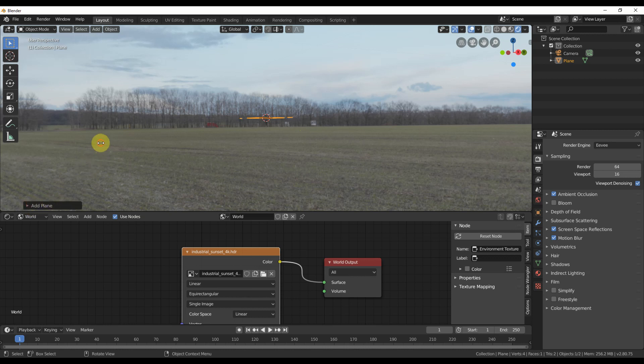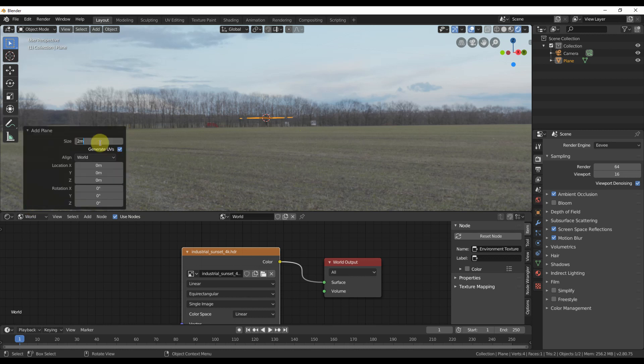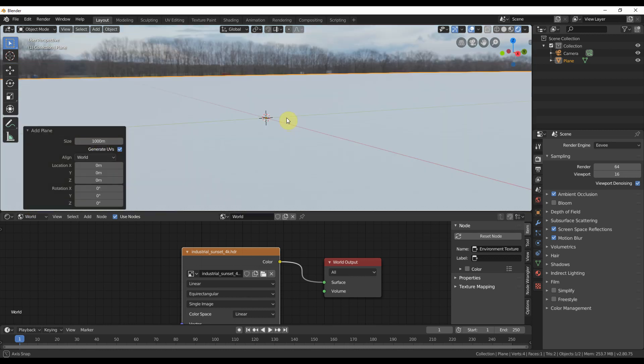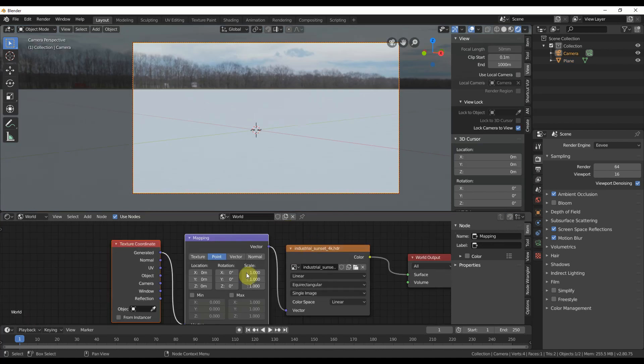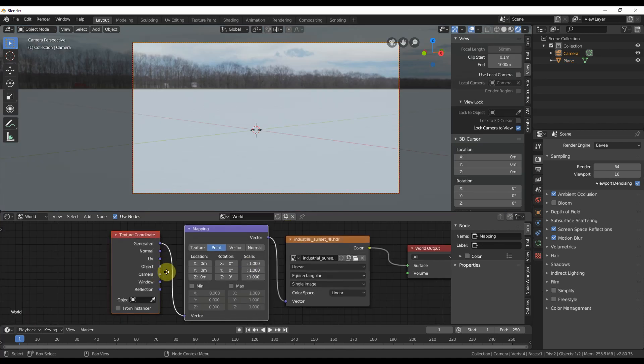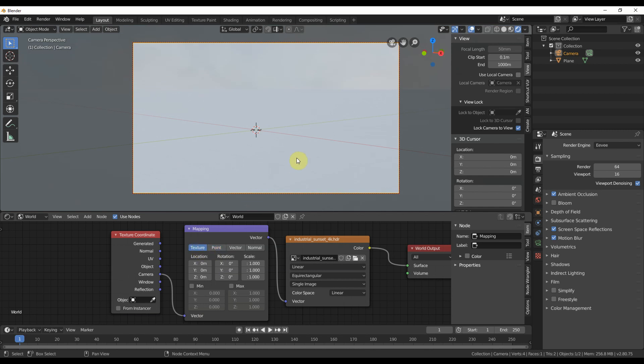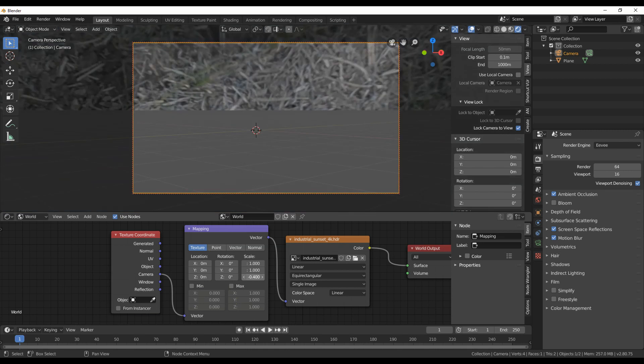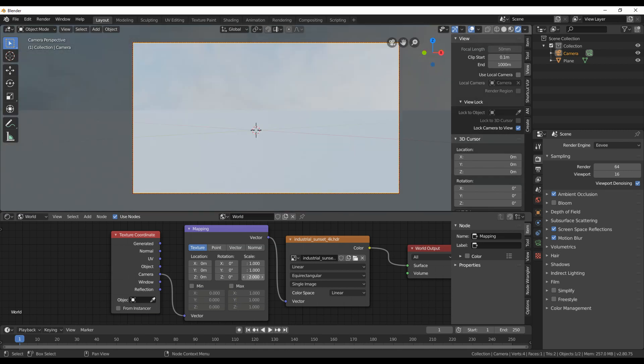Next, make the ocean by adding in a plane and making it huge. Then add in a texture coordinate node and a mapping node. Set the output from the texture coordinate to object and scale the sky down on the Z axis if you want. You can also drop the Z location down to get rid of the trees like I do here. This all goes away if you chose a better HDRI than I did, but whatever.